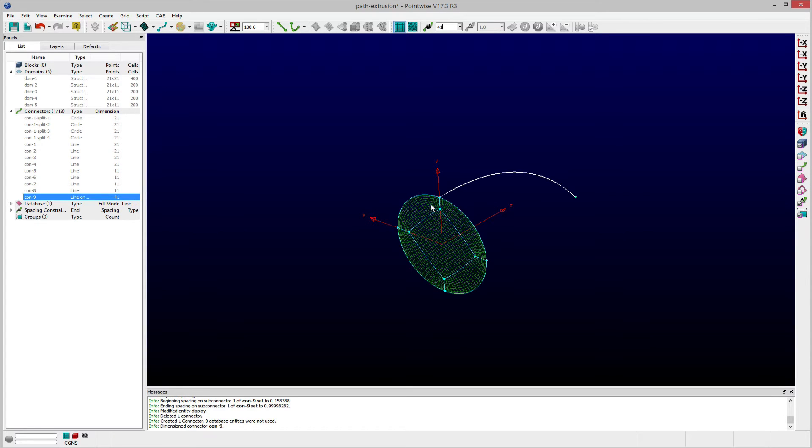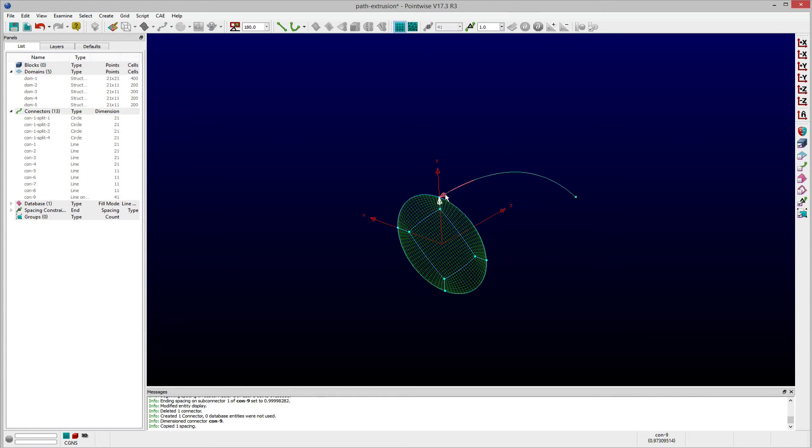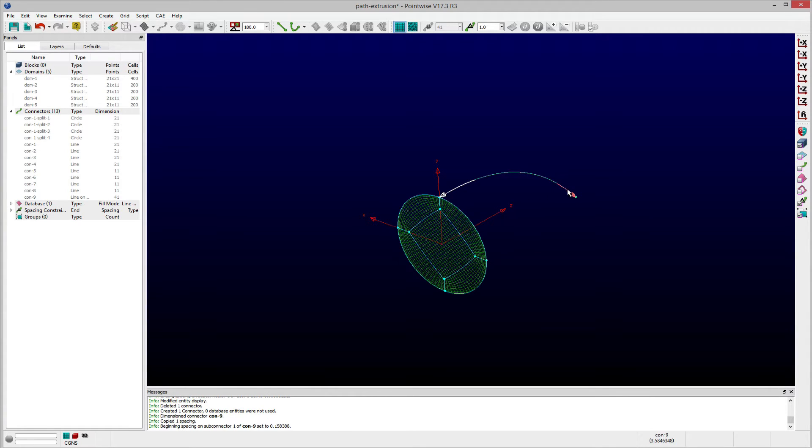I can also set the initial spacing on either end of the connector, and the final point distribution along that connector can be made visible using the Show Points option on the toolbar.